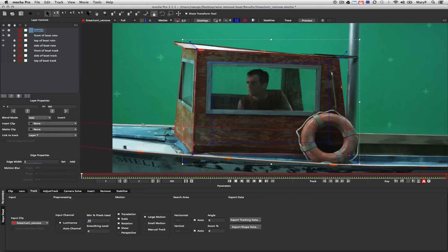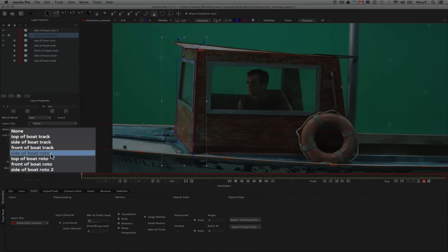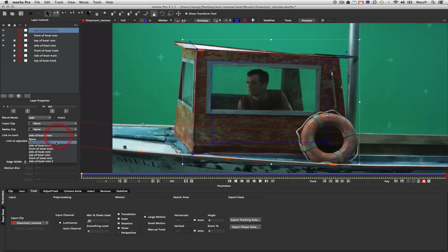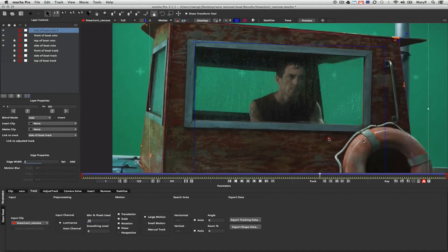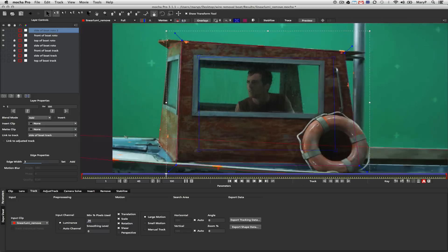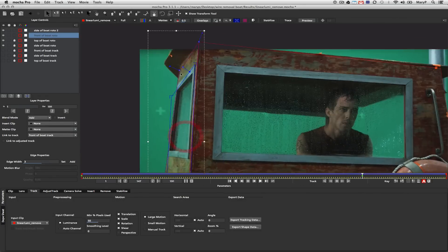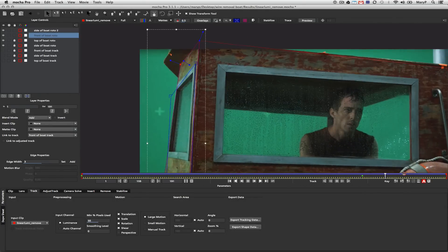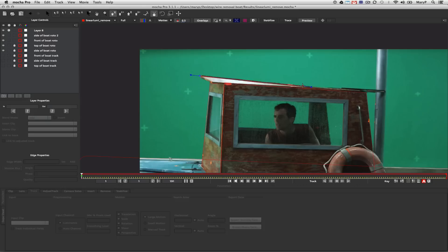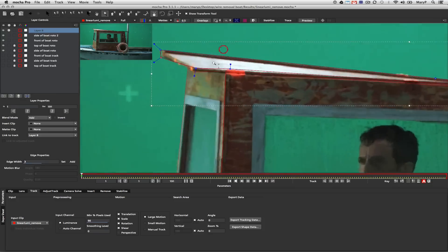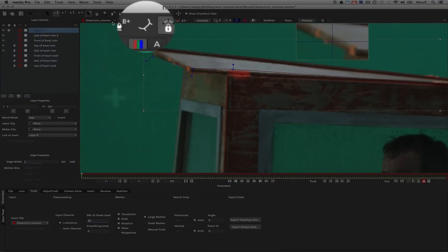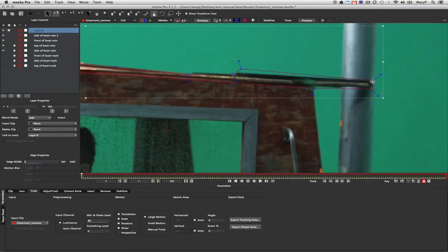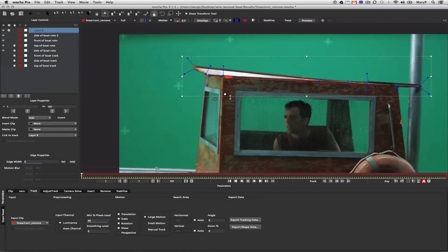Once everything's in the right order, it's really easy to start linking my roto shapes to tracks. When I say arrange shapes in the right order, that's a user-defined set of parameters. Mocha doesn't do that for you. What you as the user need to do is take your objects or layers that are closest to the camera lens and put them at the top of your layer pile. And ones that are further from the camera lens, objects in the background, need to go at the bottom of your layer pile.